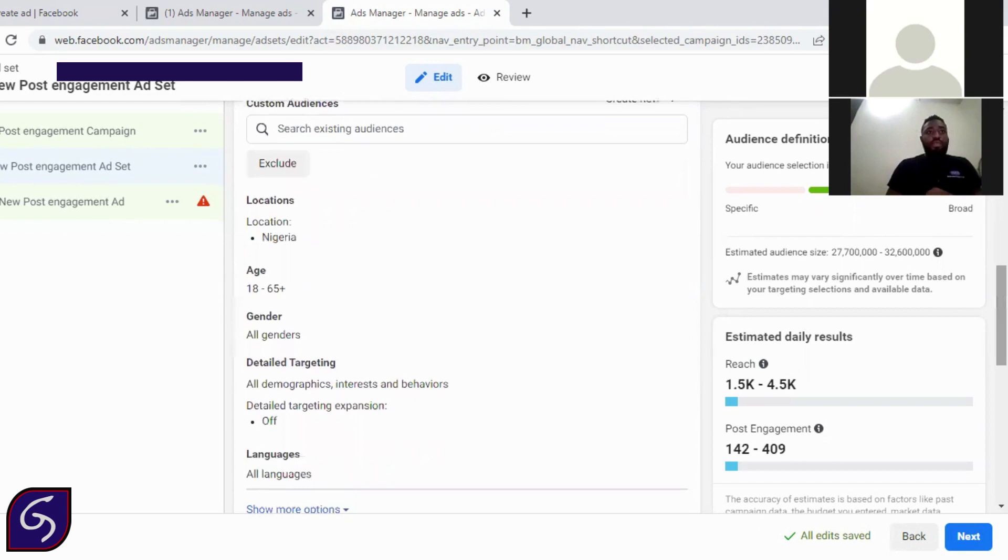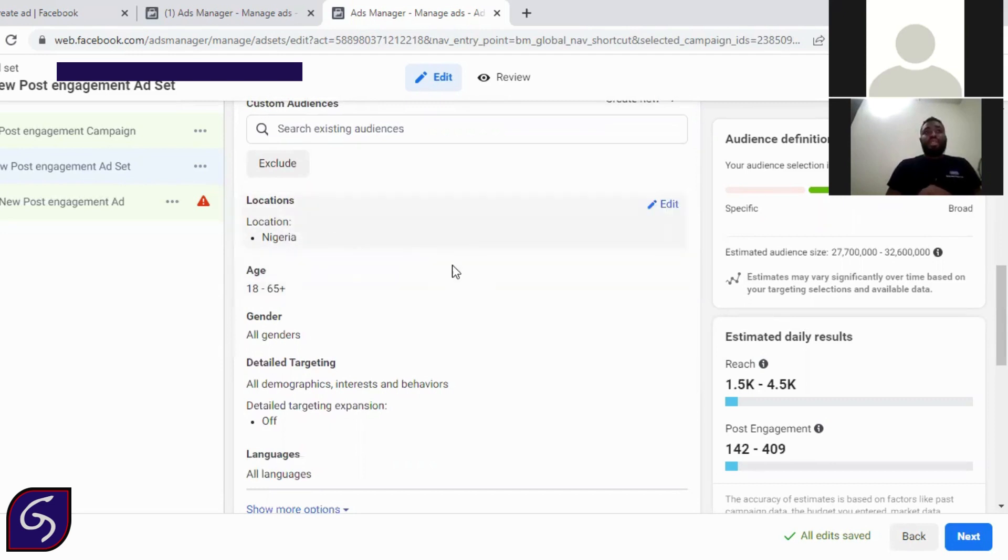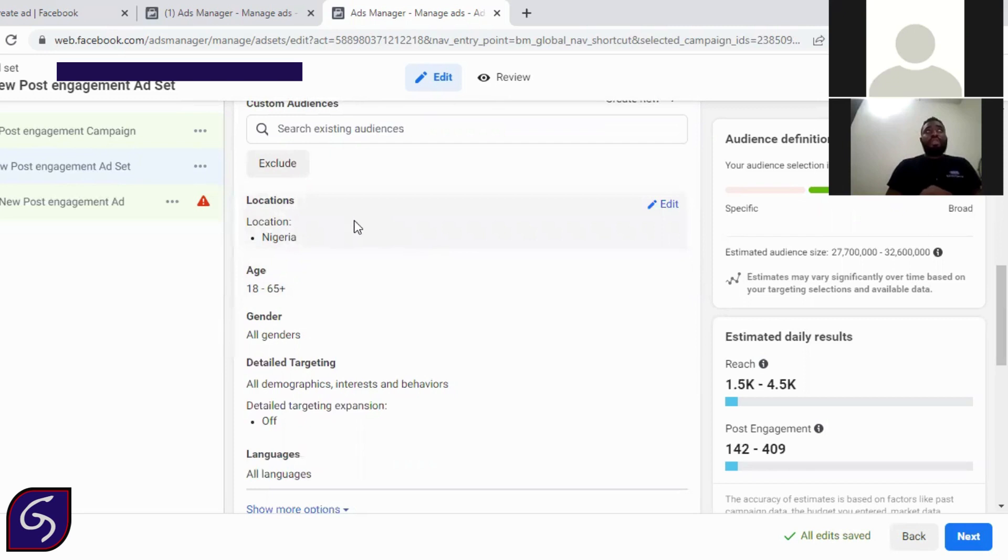And I'll say location. Always make sure that you target the location that you can supply to. If you are a seller that needs to send goods, if you are someone that needs to see, you need to target your locality. You need to target your state so that customer can easily come across to you. There's no need of targeting someone in Zafira and they make a purchase and you cannot be able to deliver. So always target the places you are able to meet up with.